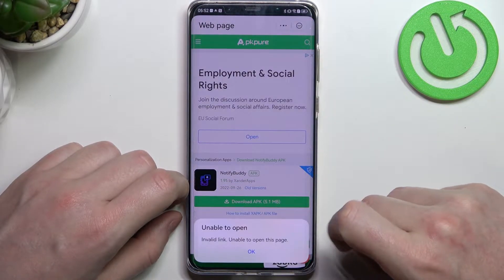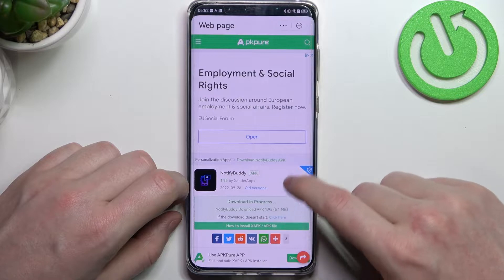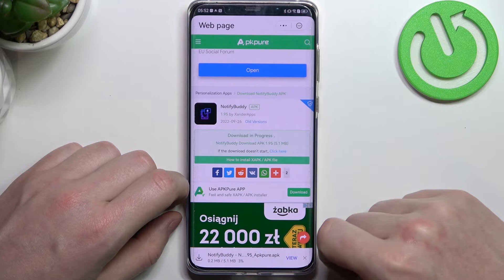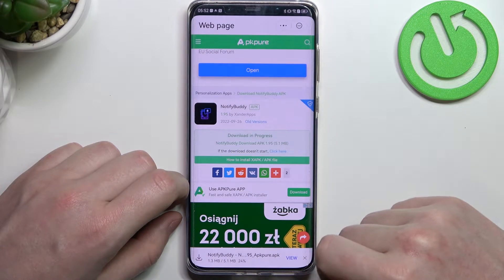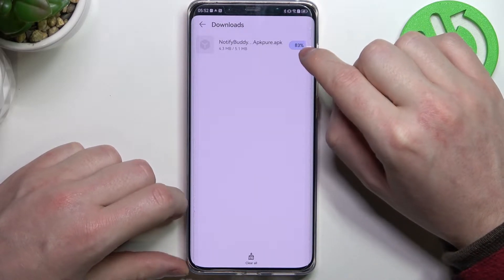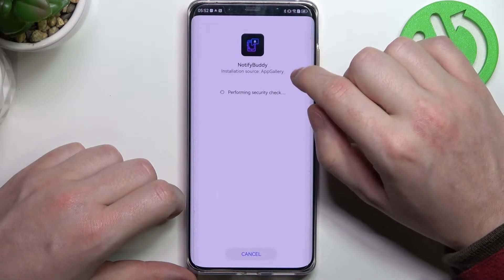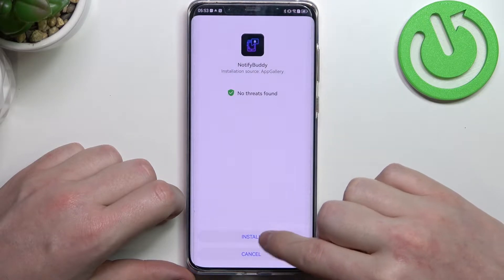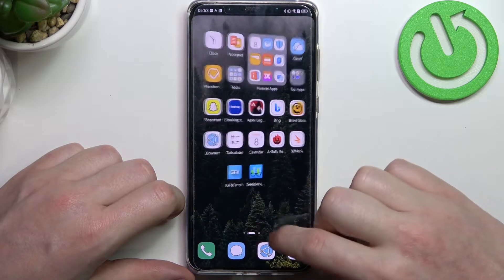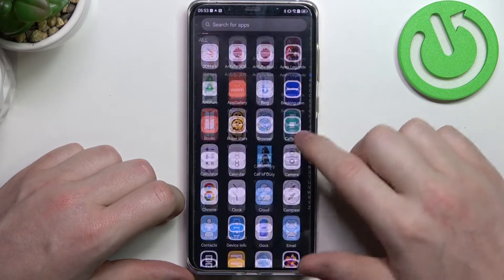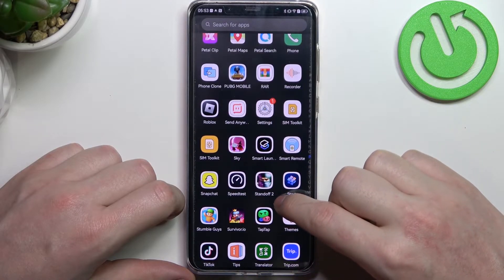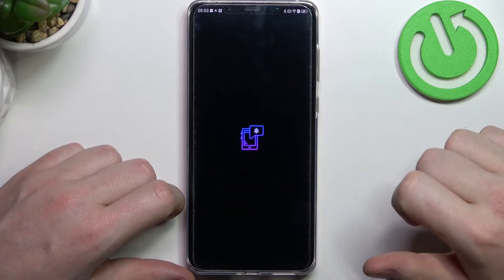There might be some ads along the way, so just be careful. Now let's install it. From here we can find the app that we've just downloaded — it should be somewhere — here it is.